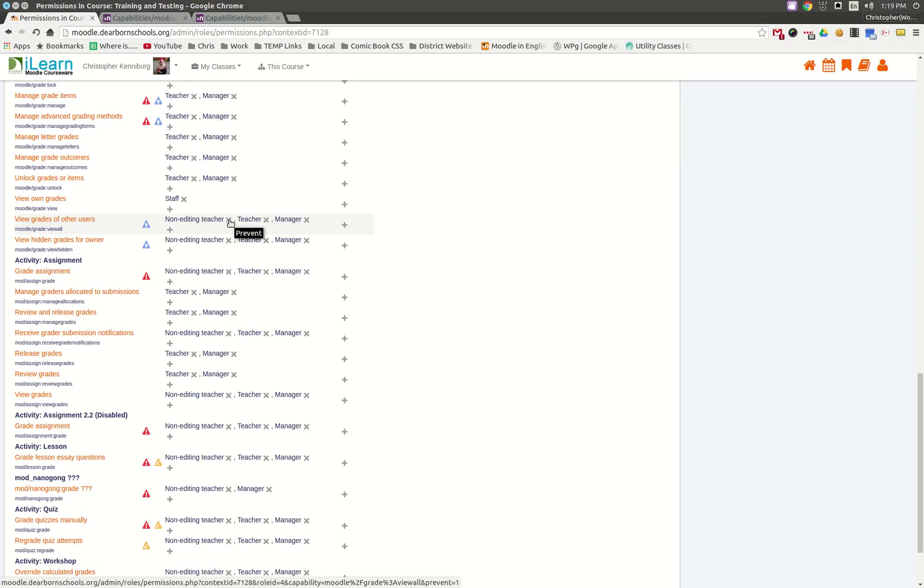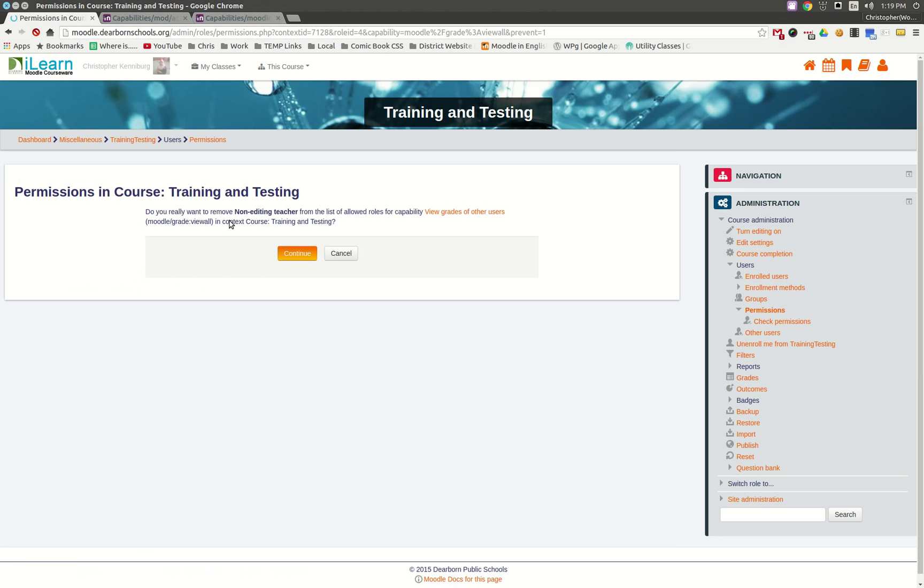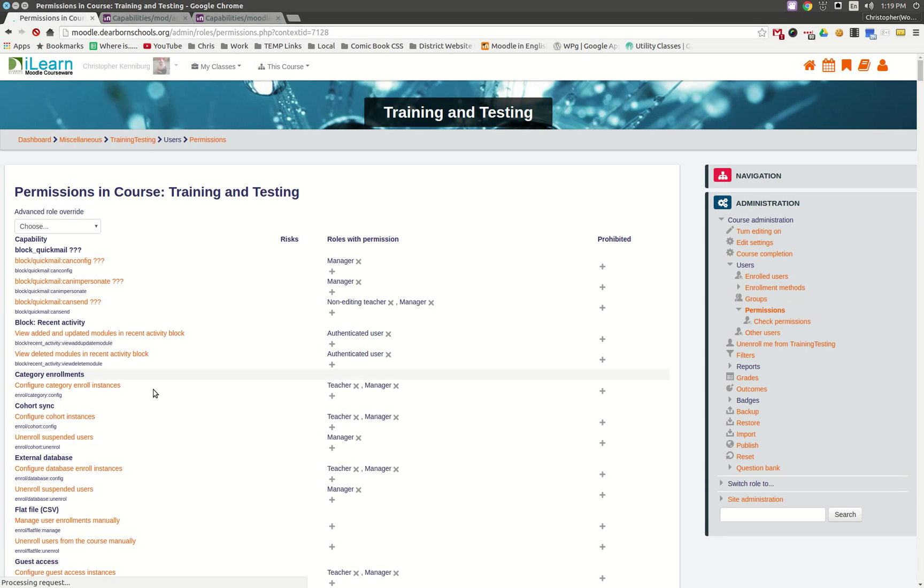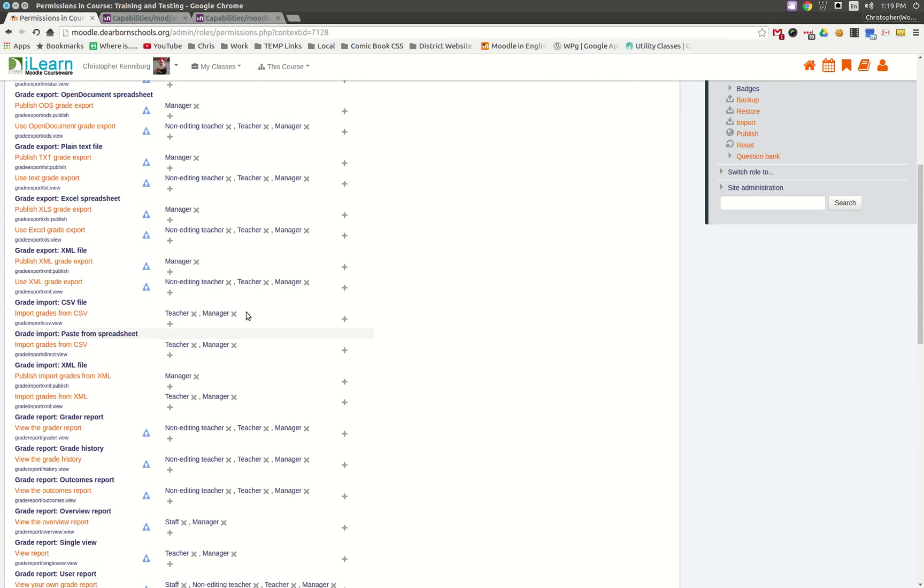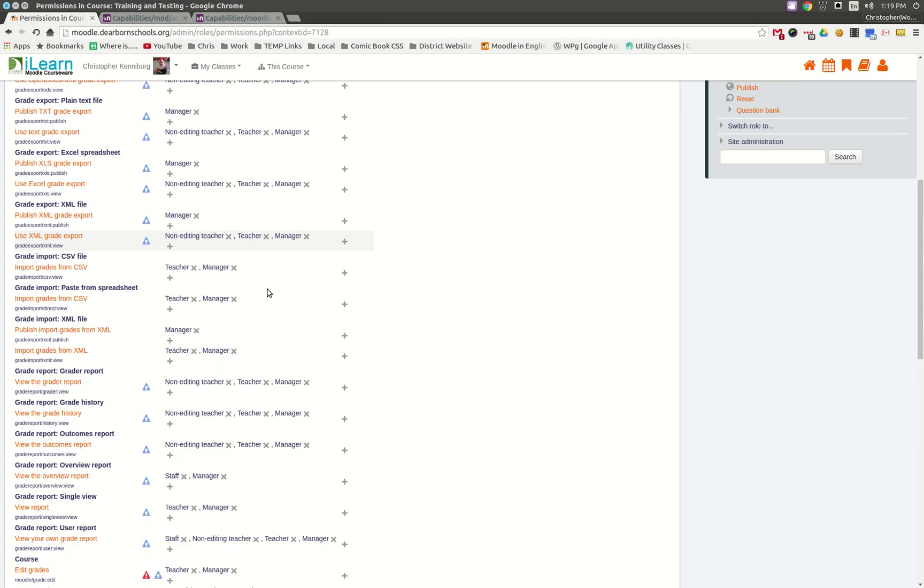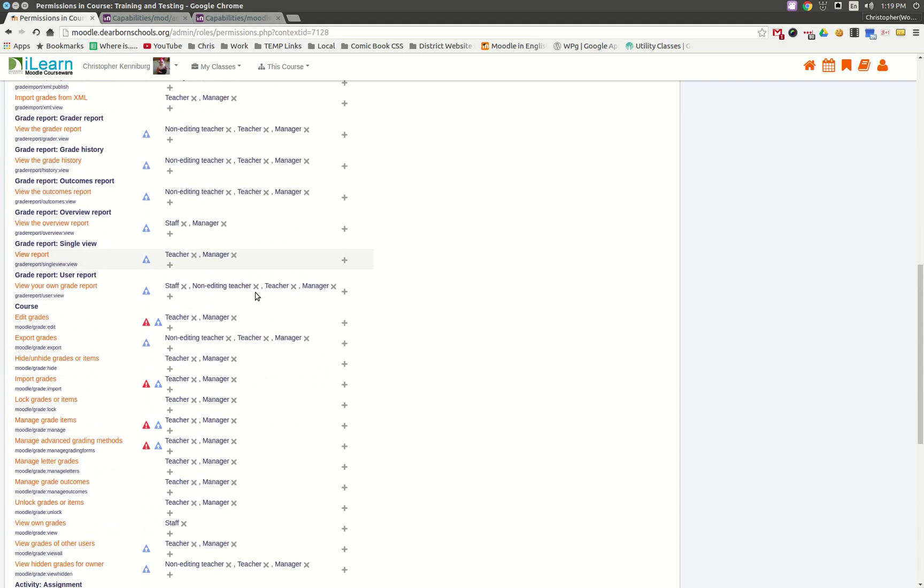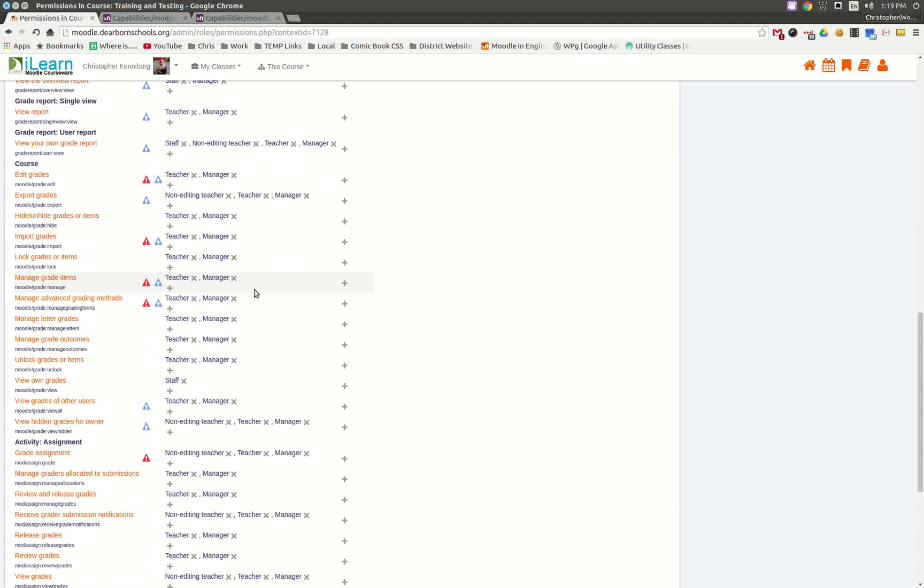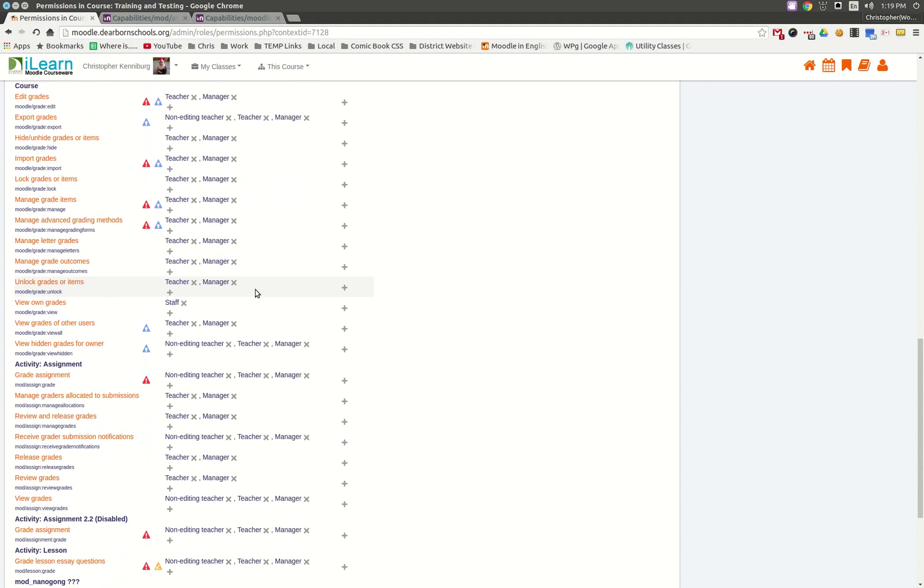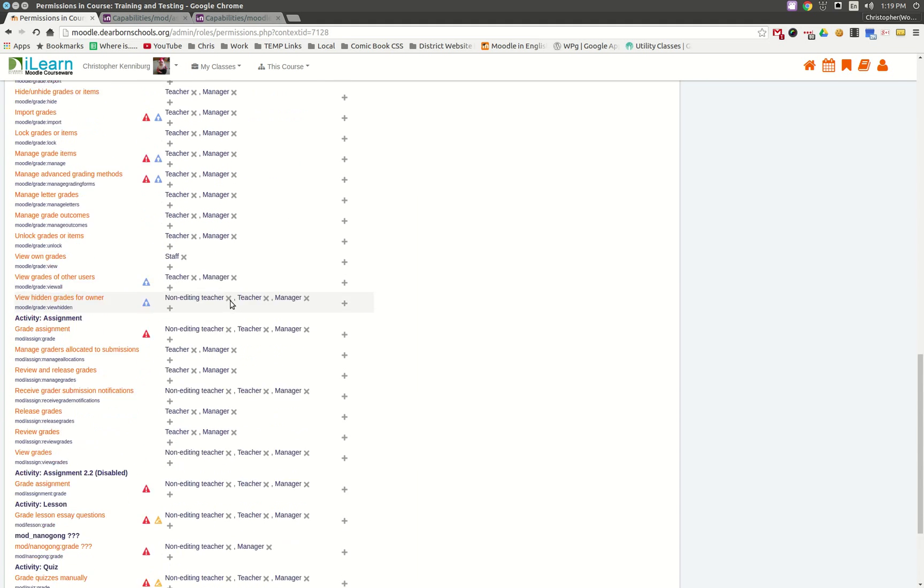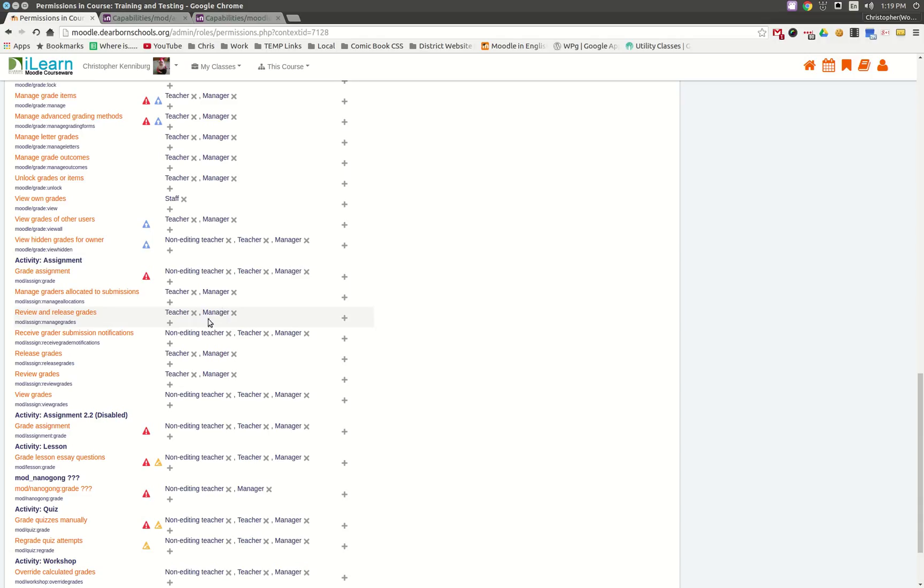Remove Non-Editing Teachers. I'll just click the X, because by default, non-editing teachers can view the grades of other users. And so, I'm just going to remove them. And this is only for this course. In other courses, non-editing teachers would totally be able to view all of the grade books.